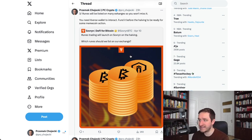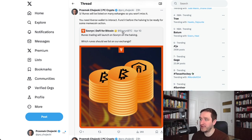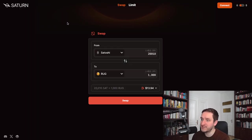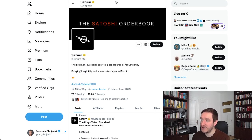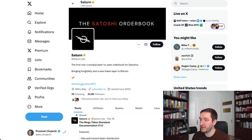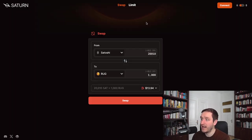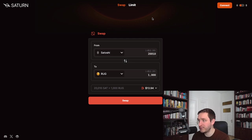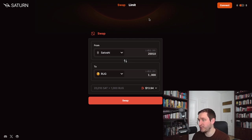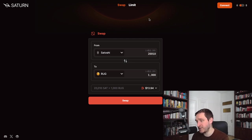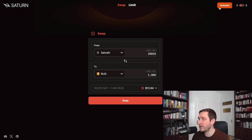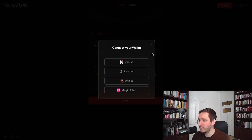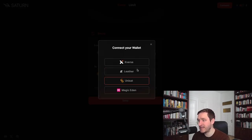For example, I can mention here Saturn BTC. You'll find them on Twitter at Saturn BTC. They are planning to integrate Runes on the launch, and as you can see, this is pretty much similar to Uniswap or any other decentralized exchange. Easy to connect, you connect the wallet and you have one of the wallets here - Xverse, Leather, Unisat, whatever you prefer.